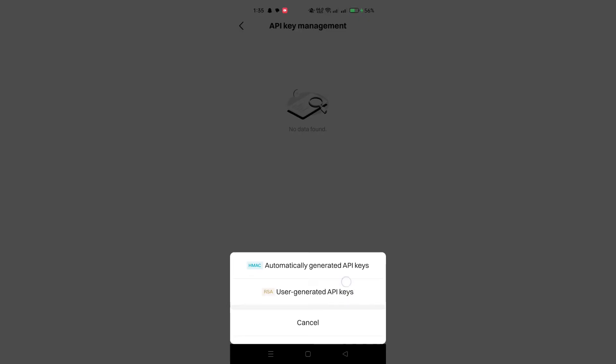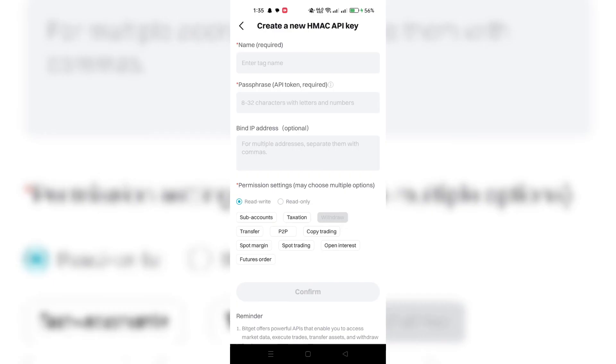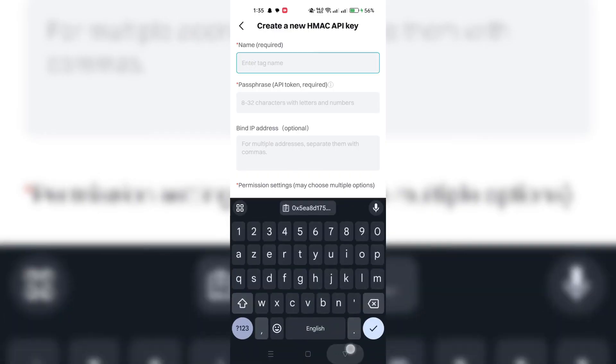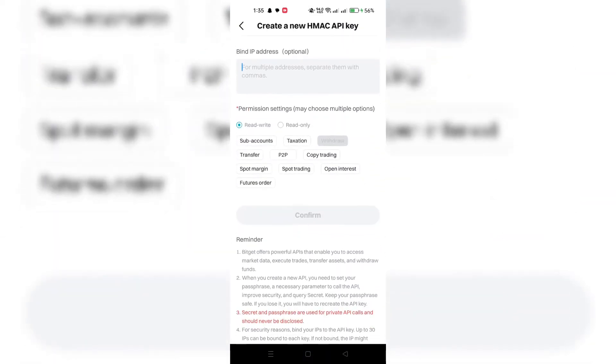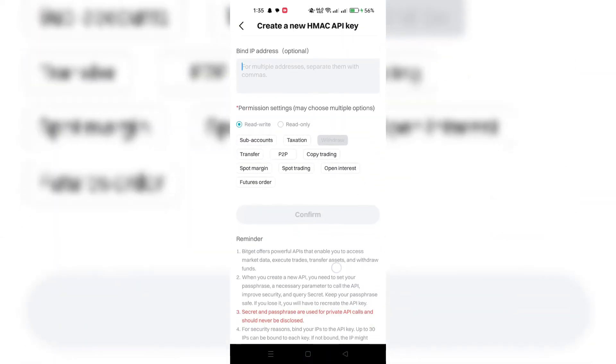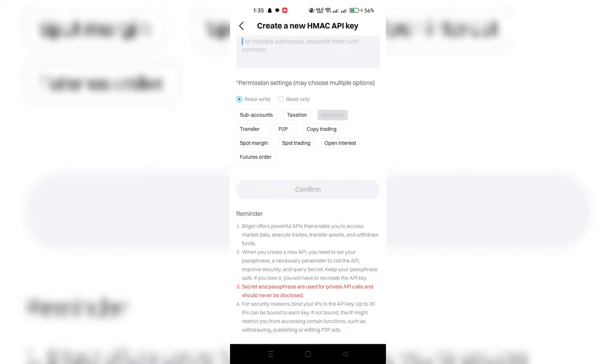After entering your private key, you may be prompted to select the mainnet. Ensure you choose the correct mainnet associated with your wallet to accurately import your wallet data.